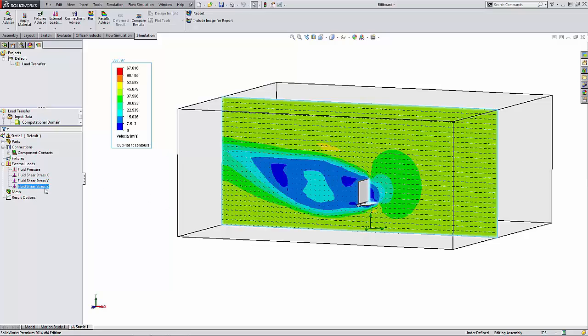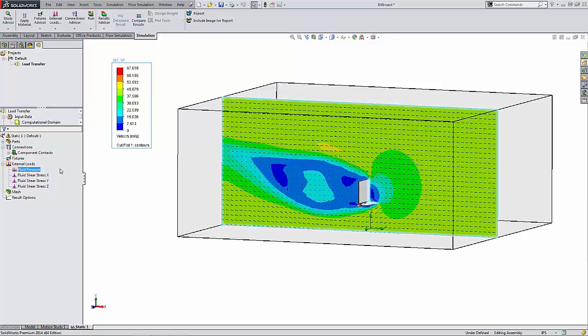And now we can see in our static study tree over here the loads that were brought over from the Flow Simulation study.